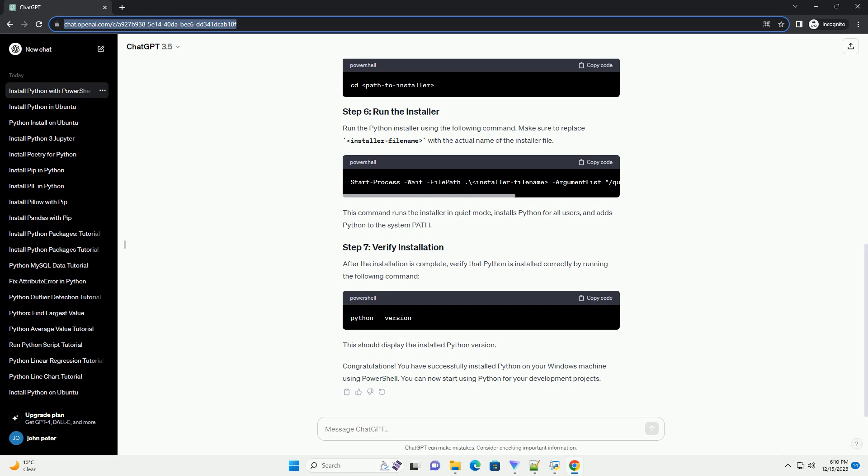Navigate to the official Python website and download the latest version of Python for Windows. Make sure to choose the version that corresponds to your system architecture, 32-bit or 64-bit.